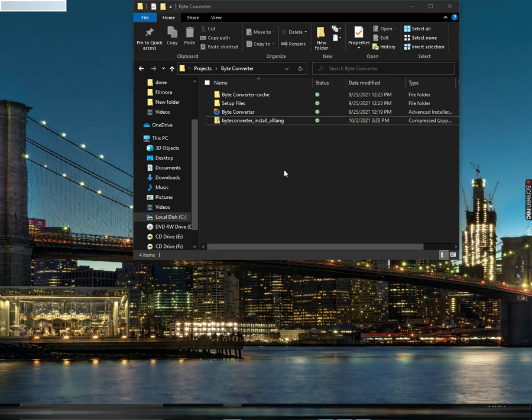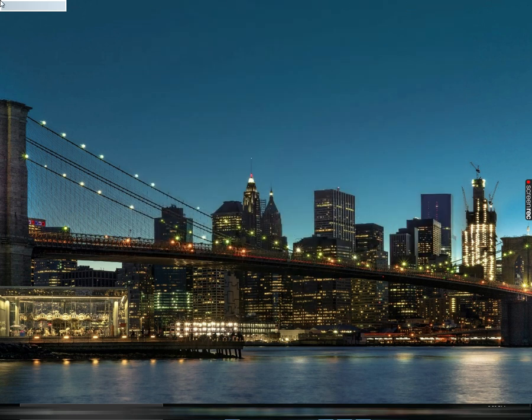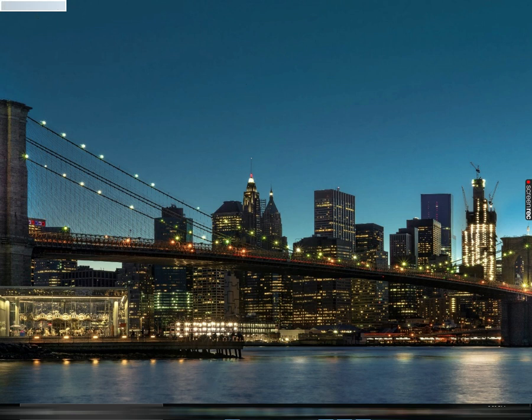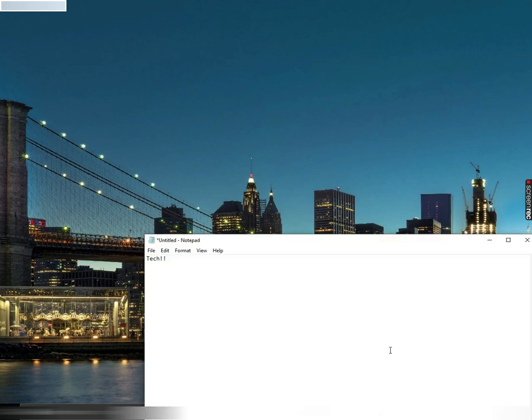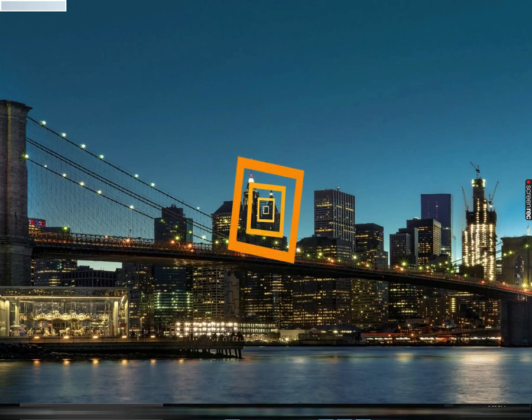Hi guys, welcome back to Little Techy. Today I'll be showing you my Byte Converter I made and we'll be testing it against the Chrome converter. Let's go into it.